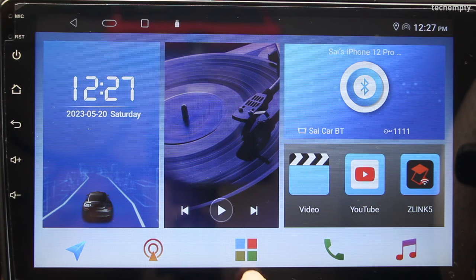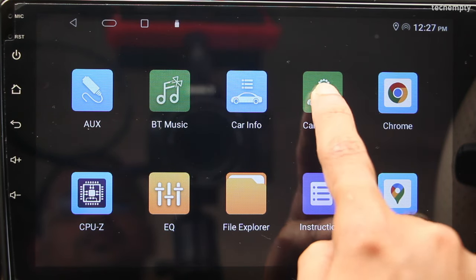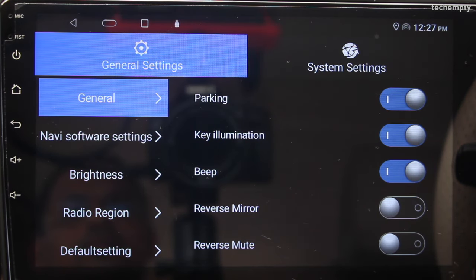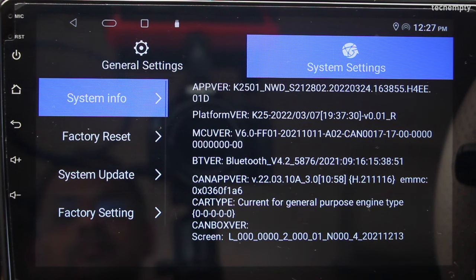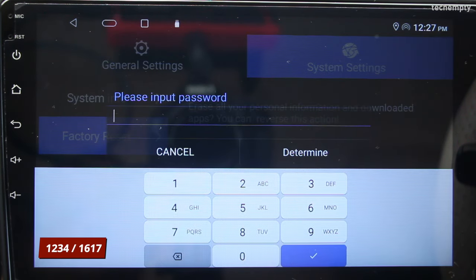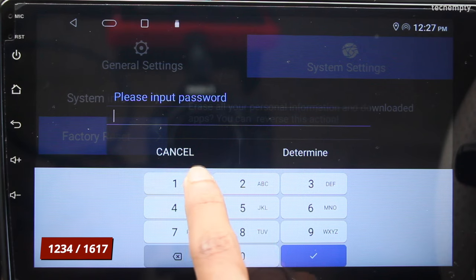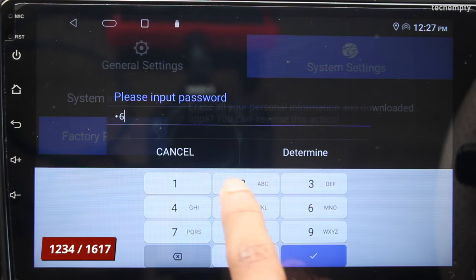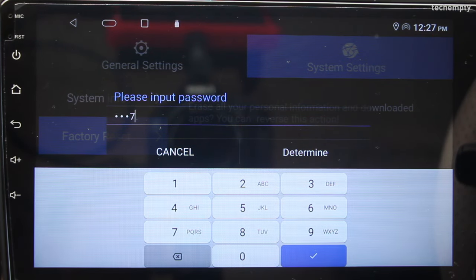So without any further ado, let's get started. First, to factory reset the whole head unit, which will erase all the data, go to Car Settings, then System Settings, and here choose Factory Reset. Enter 1234 or 1617 to factory reset the T5 Android Car Stereo.